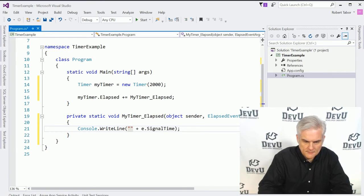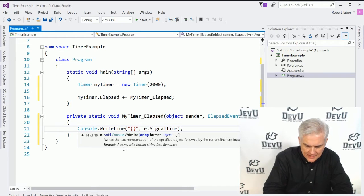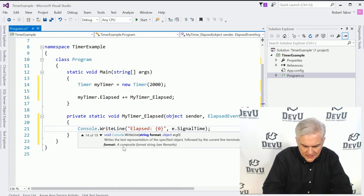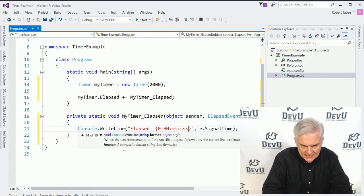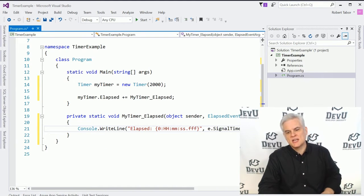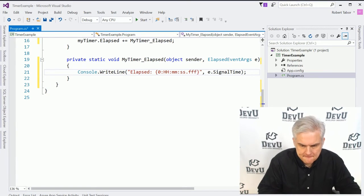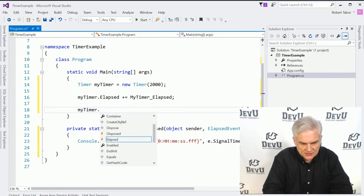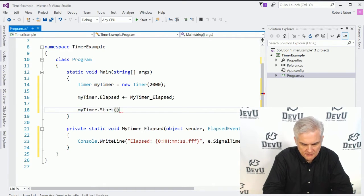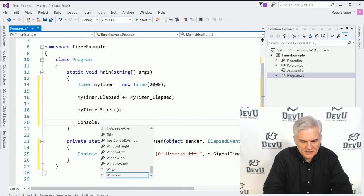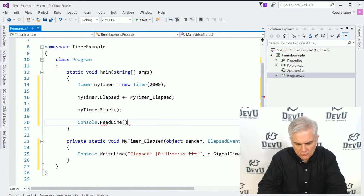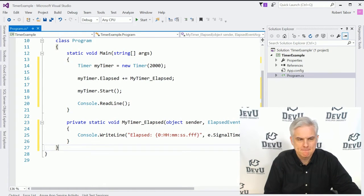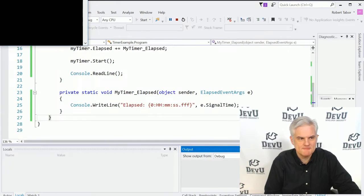So this is where I might write something like console.writeline and the elapsed event will send along some event arguments. And one of the interesting event arguments is actually the signal time. And that will give me the exact down to the millisecond when that particular event was raised. And I'll just format it nicely. We'll call this elapsed. And then hour minute second dot fff. That should give us down to milliseconds. And now what we'll do is actually tell the timer to start ticking by calling the start method. And then we're going to go console dot read line. And we're going to say continue running until somebody hits the enter key on the keyboard.